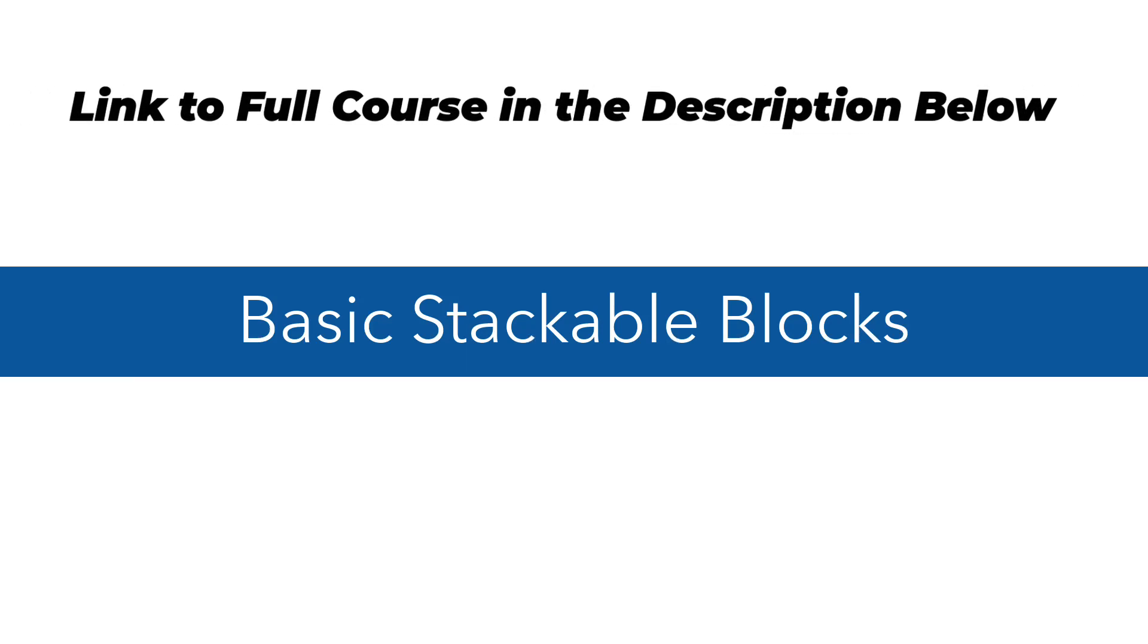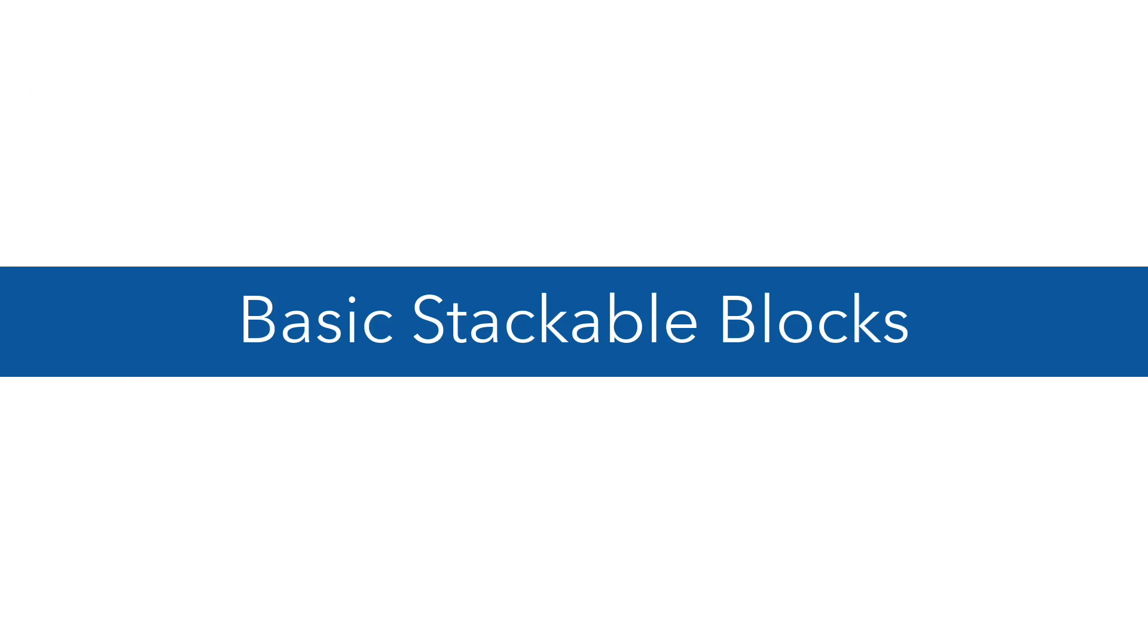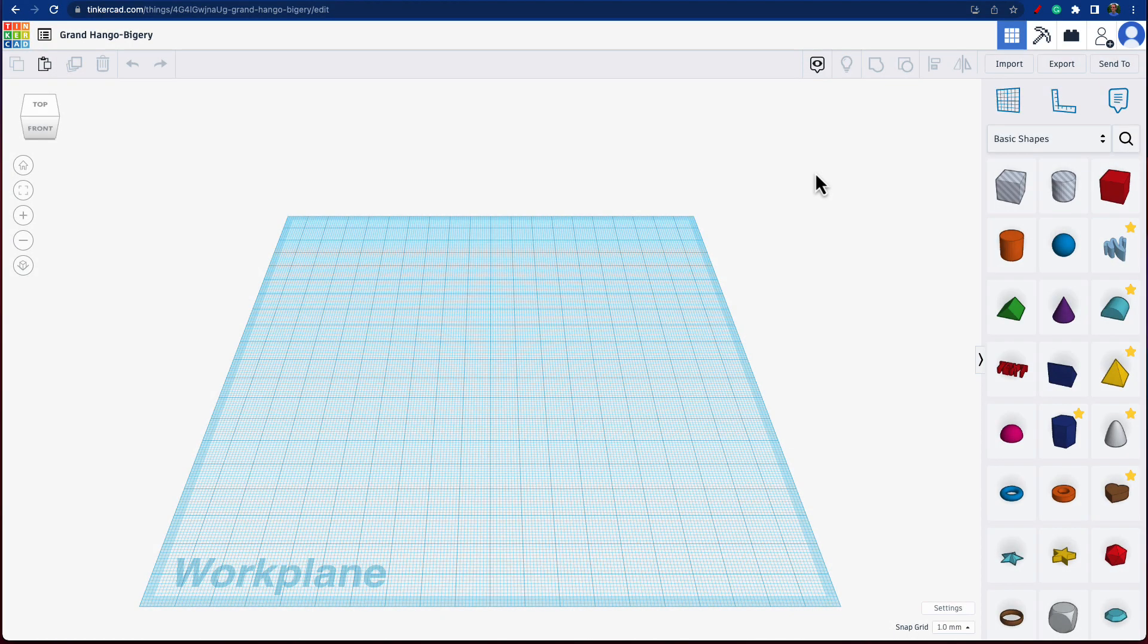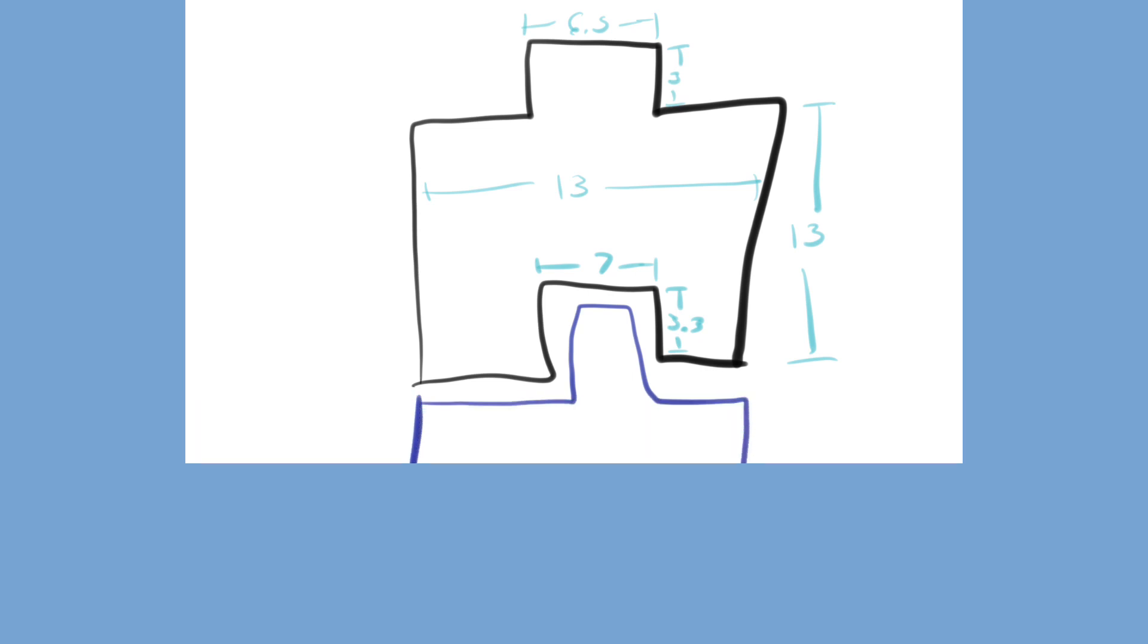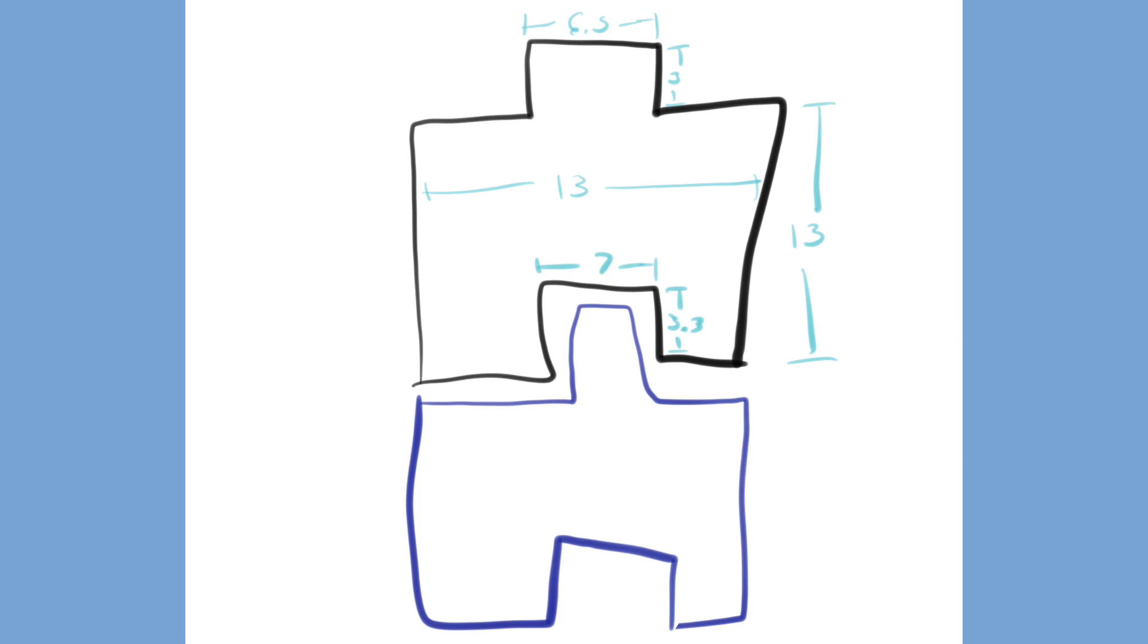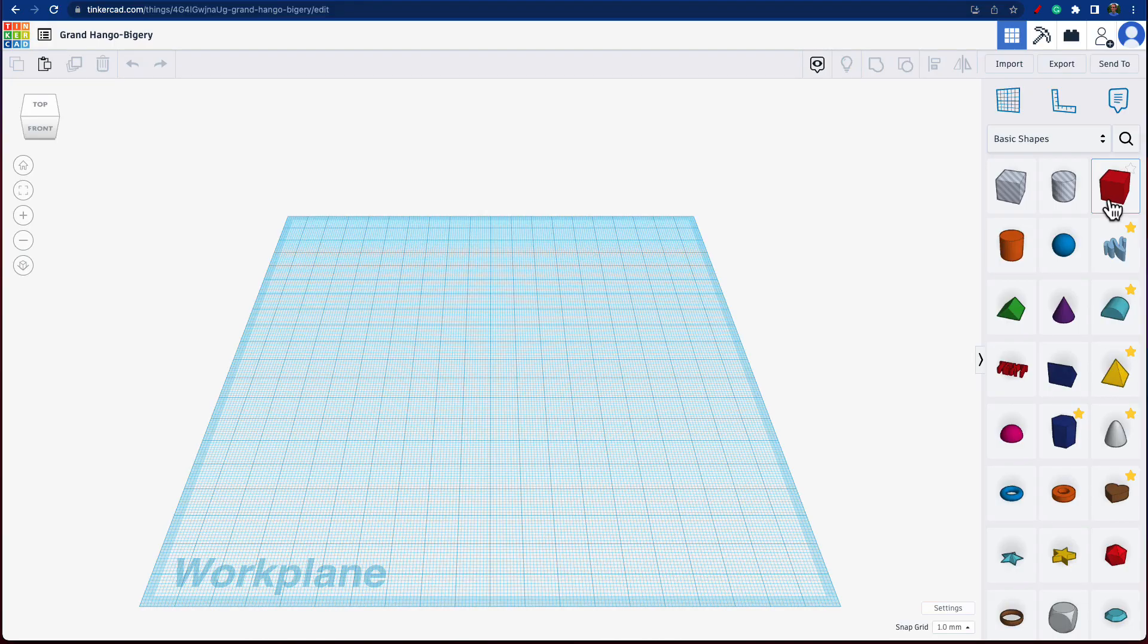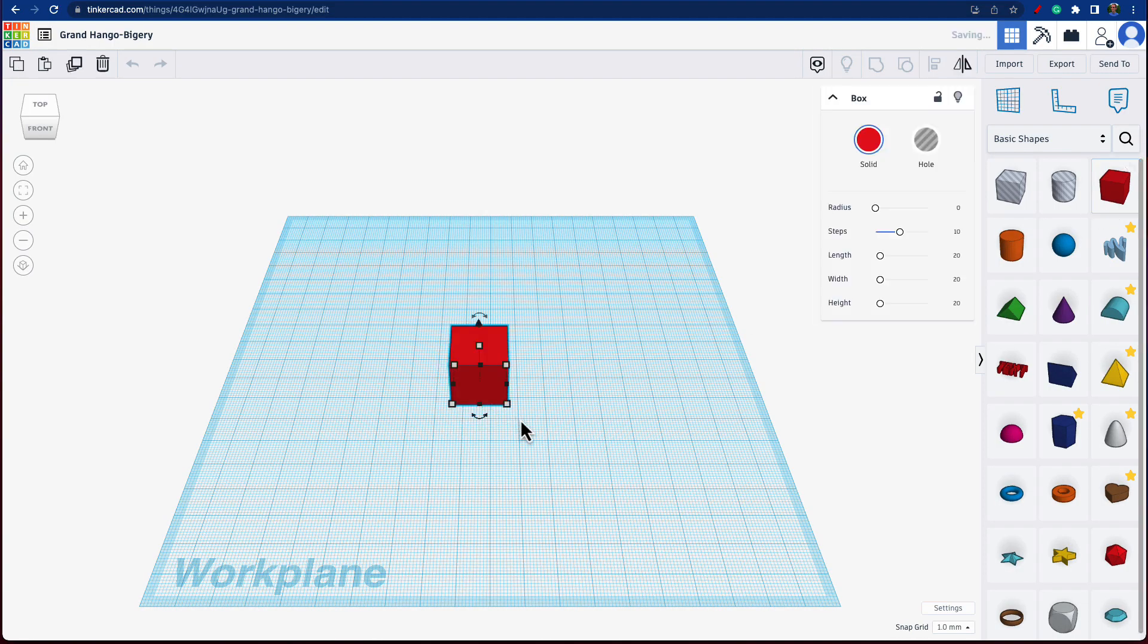Welcome back. I'm now going to show you basic stackable block design. Let's jump in. From my sketch you can see it's basically a block with a little nub on top that attaches to the underneath of the other block. I'm going to bring in my basic block.